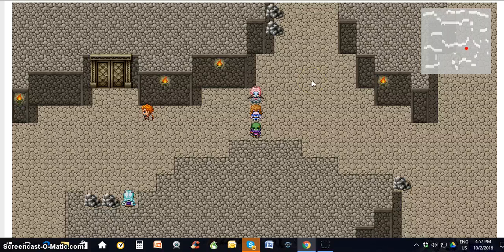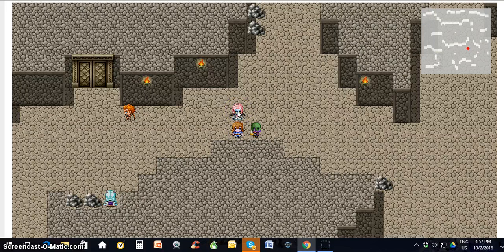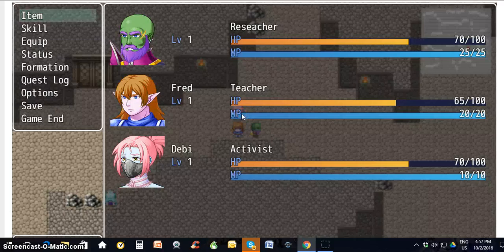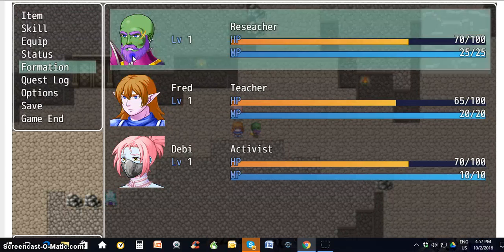How to change the formation of your group. Sometimes you might want your leader to go in the back or third position because they may not have that many hit points, or you want to protect them for whatever reason. What you do is right-click, go to formation, and click onto that.